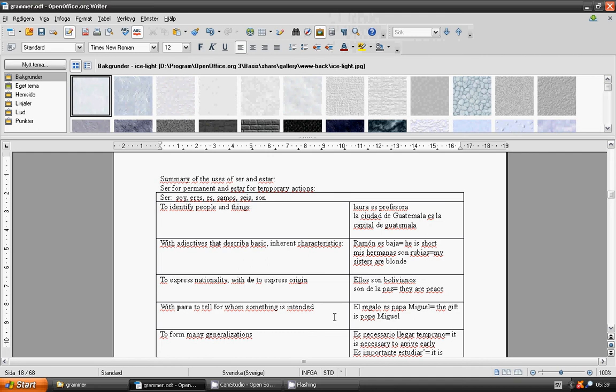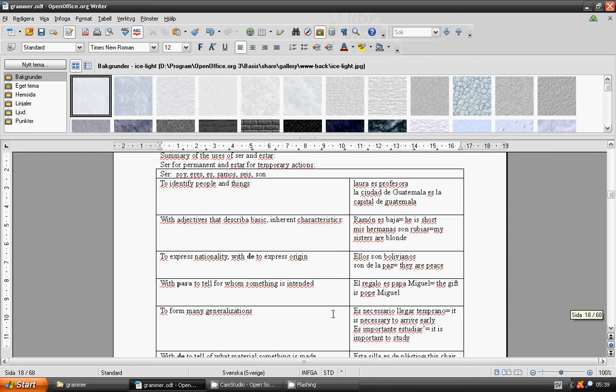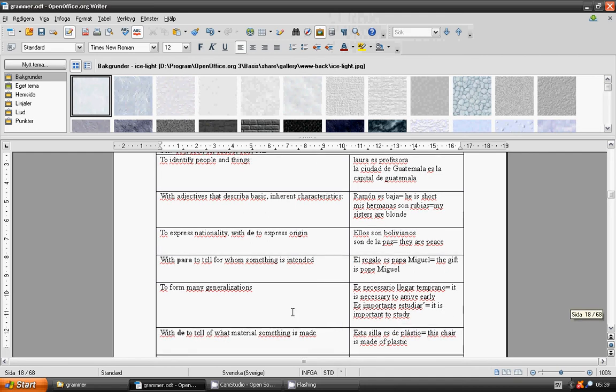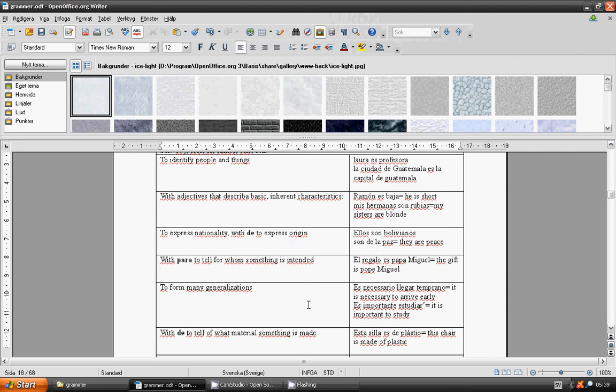To form many generalizations. Es necesario llegar temprano. Es importante estudiar.